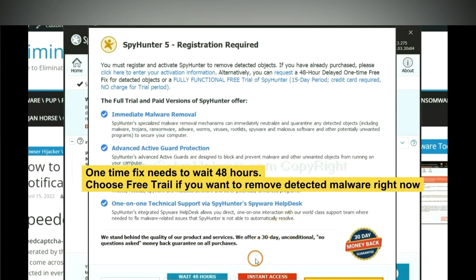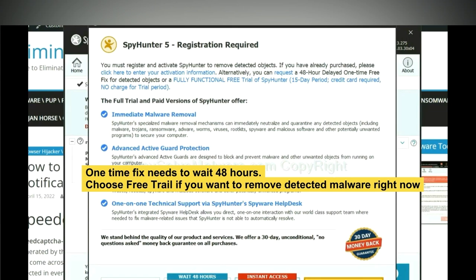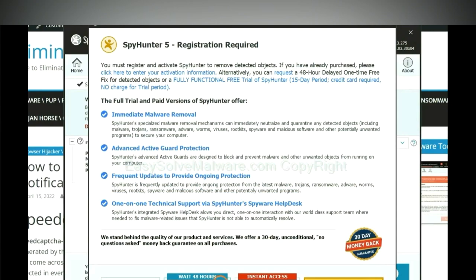The one-time fix will need you to wait 48 hours. If you want to remove all the detected malware now, you should choose free trial. It will solve all your problems.